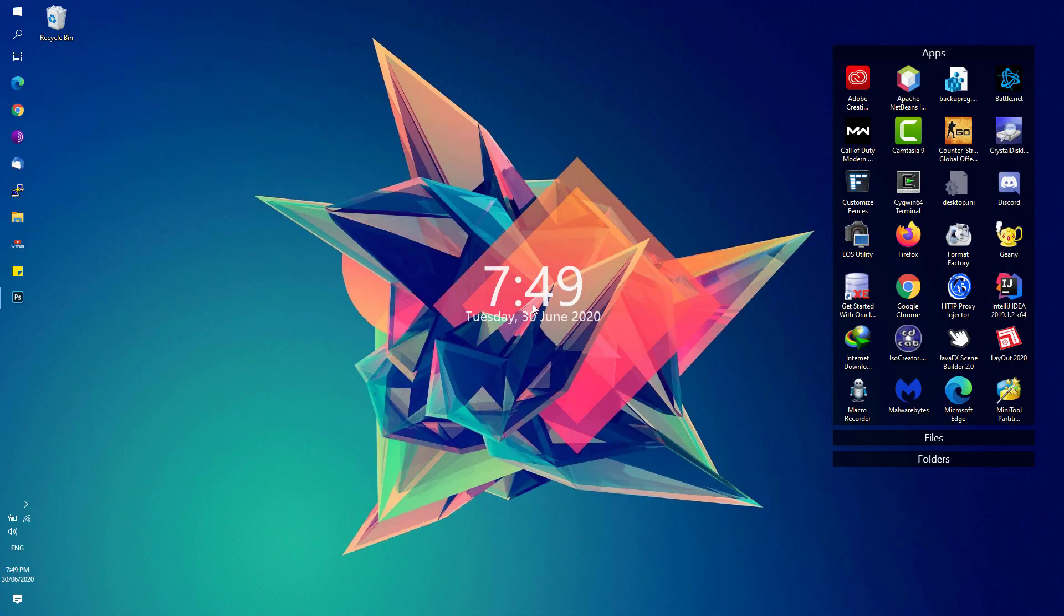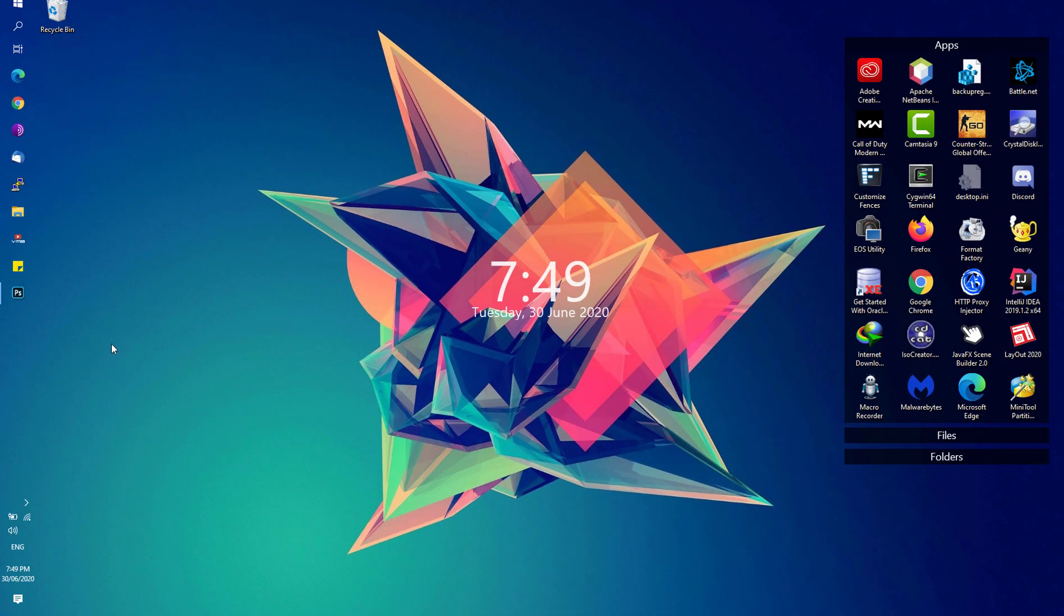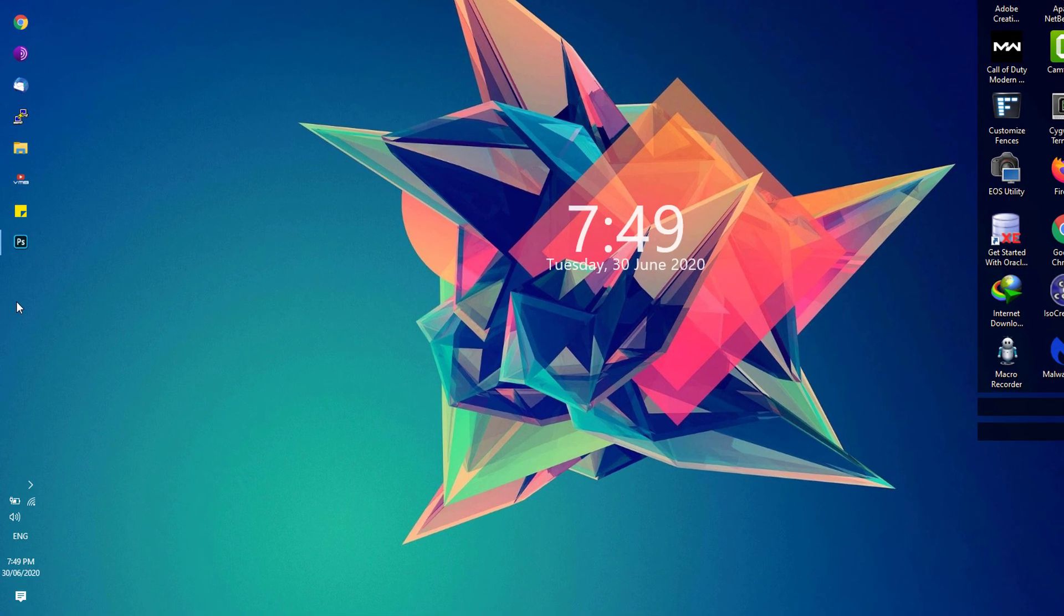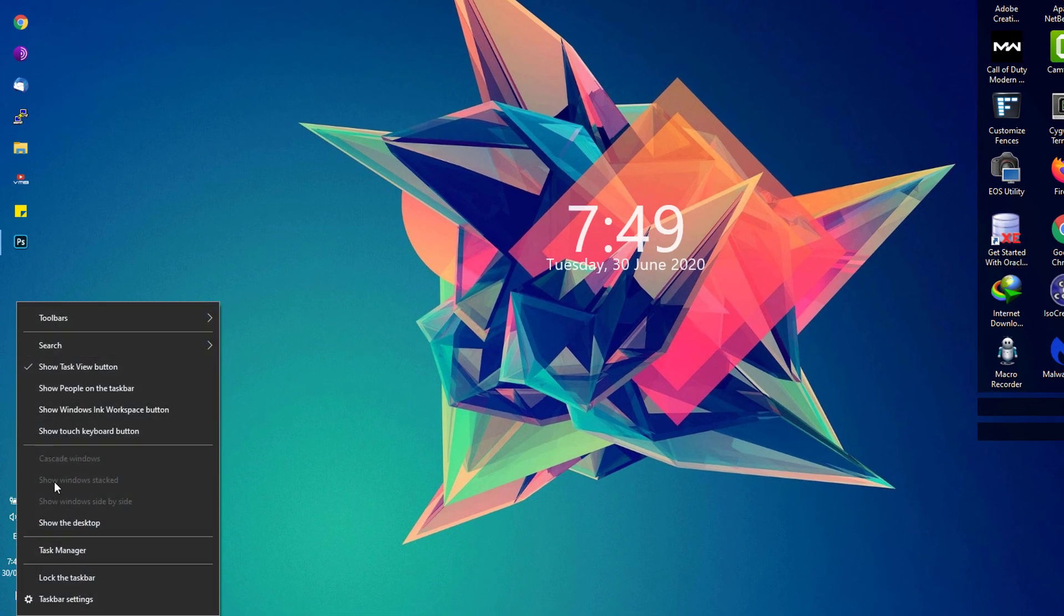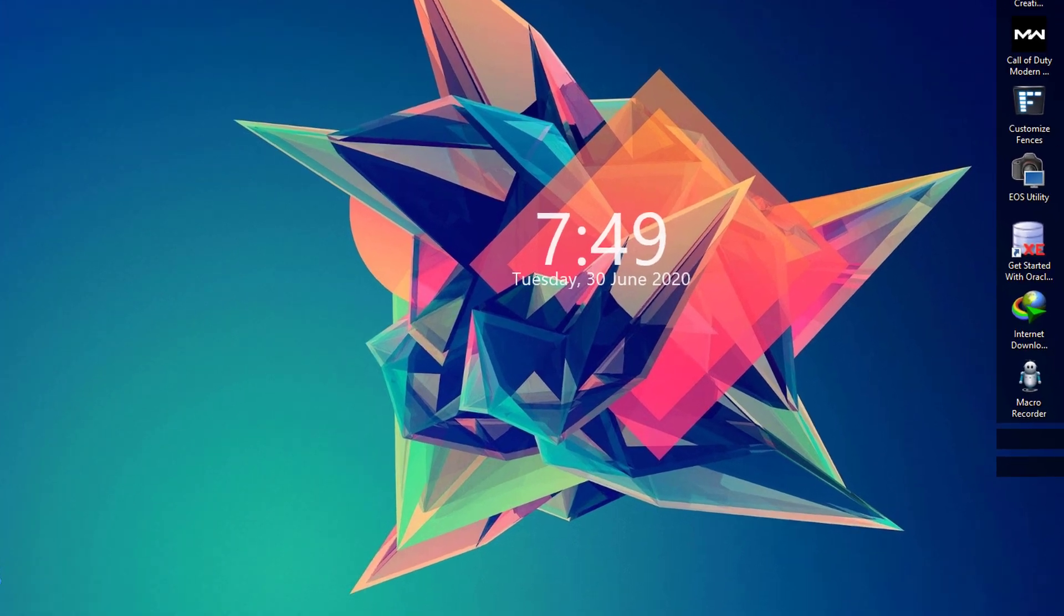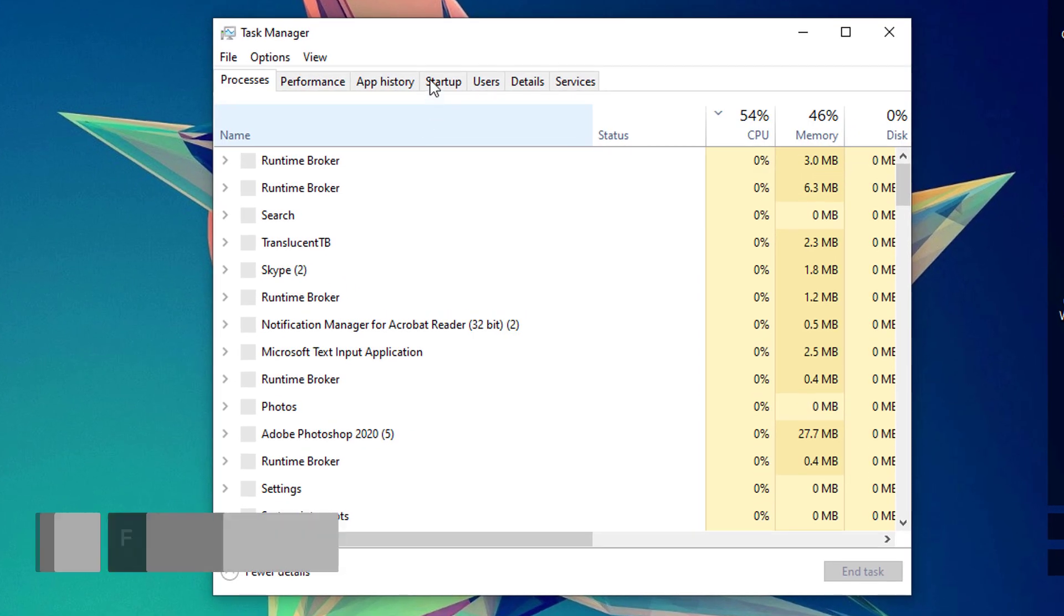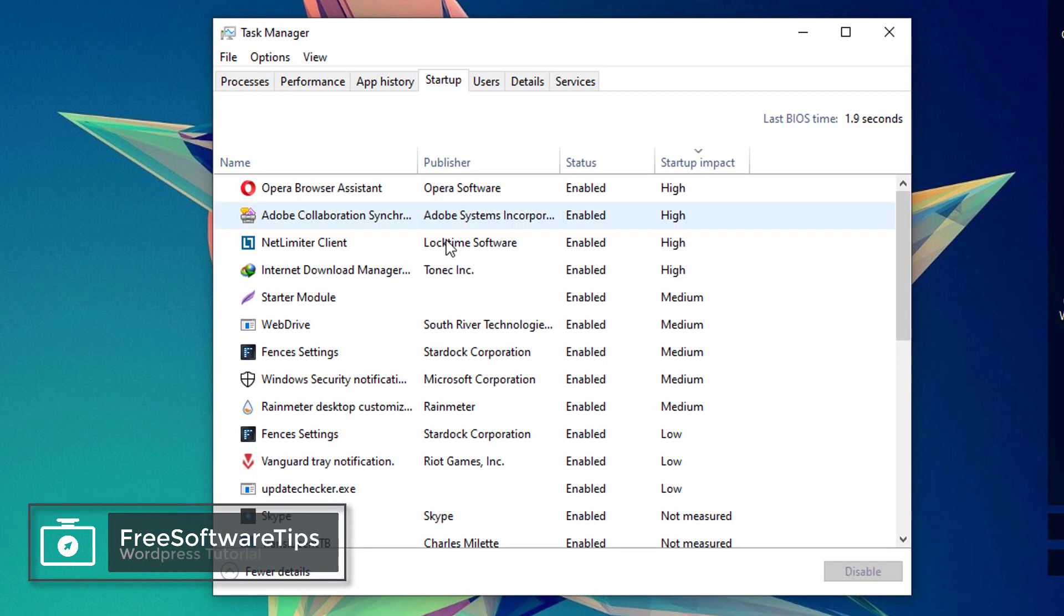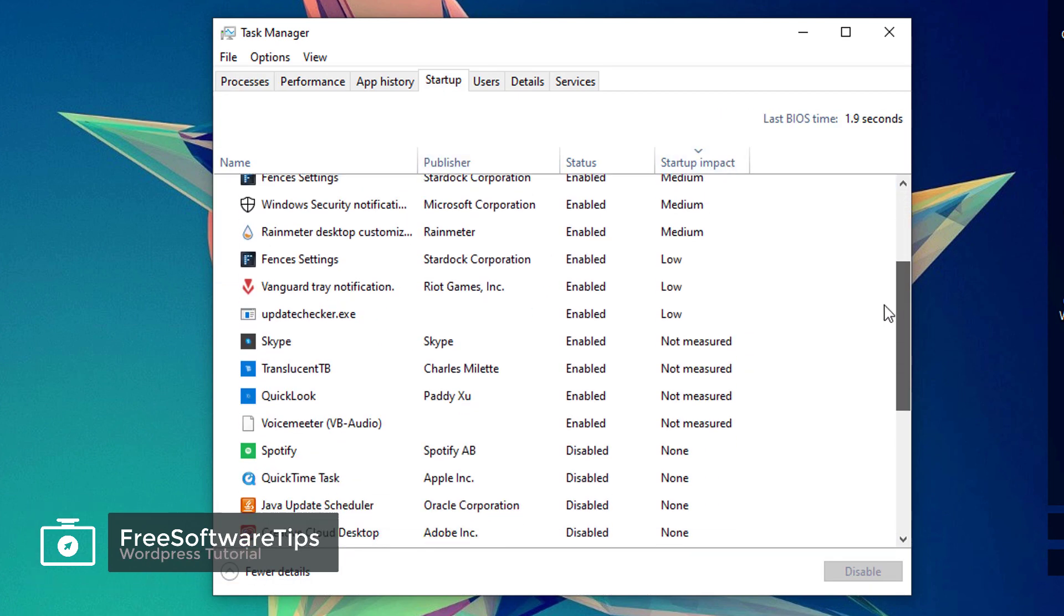First, go to your taskbar and right-click on it, then click on Task Manager. Go to the Startup tab. You'll be shown all the programs that are running upon startup on your Windows.